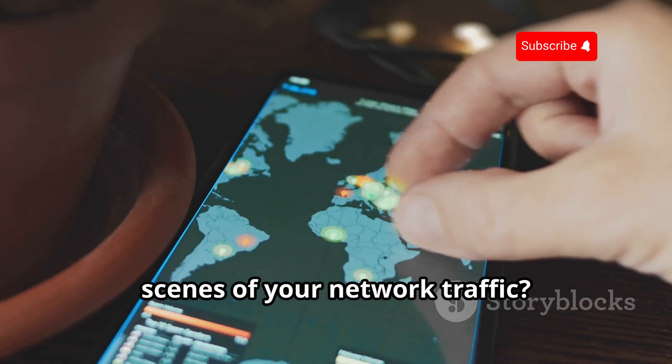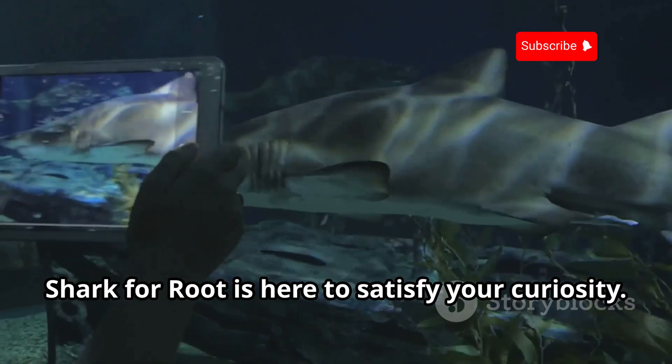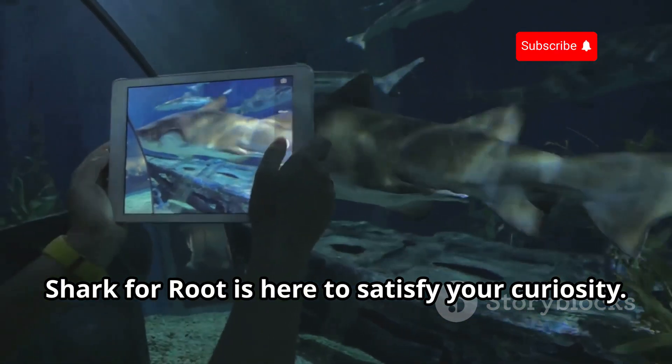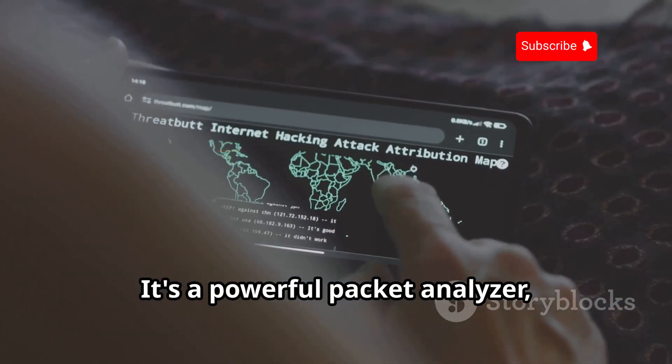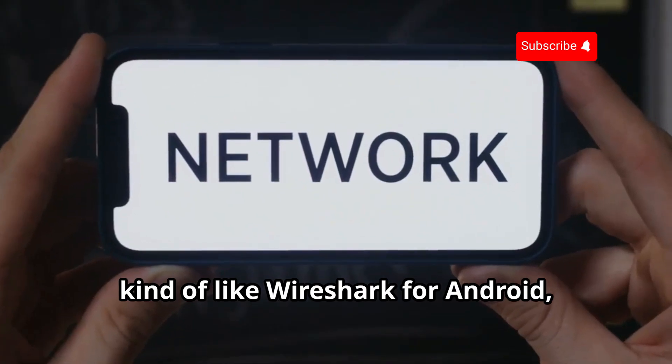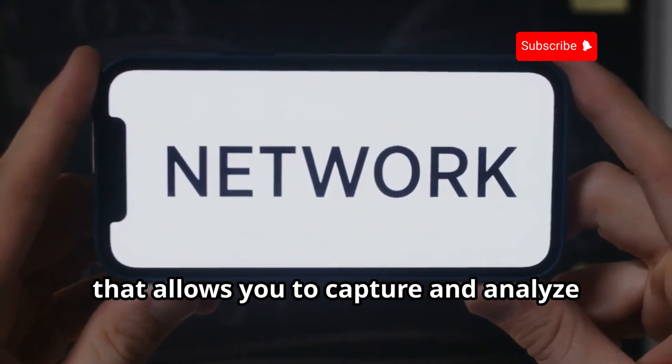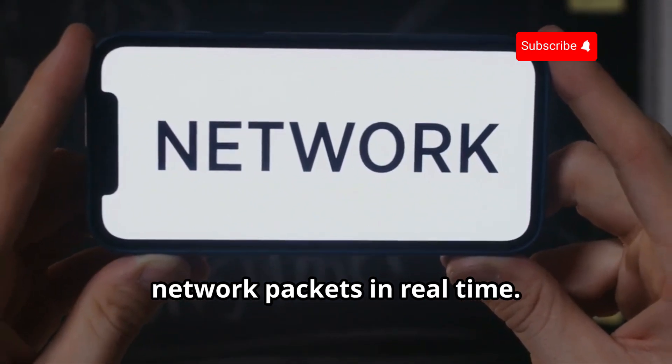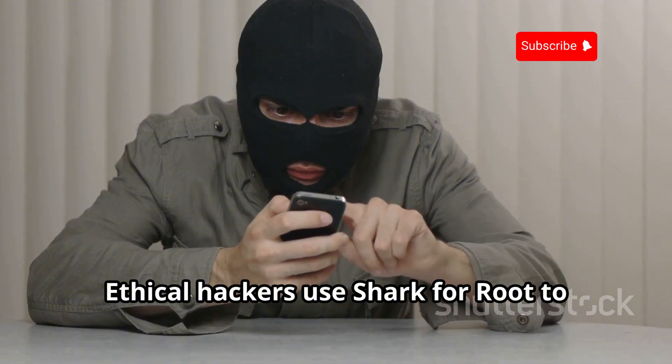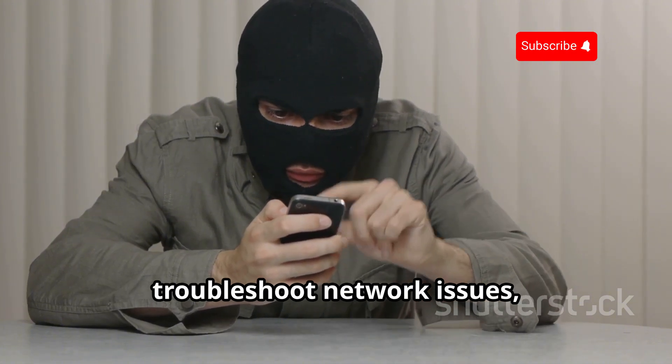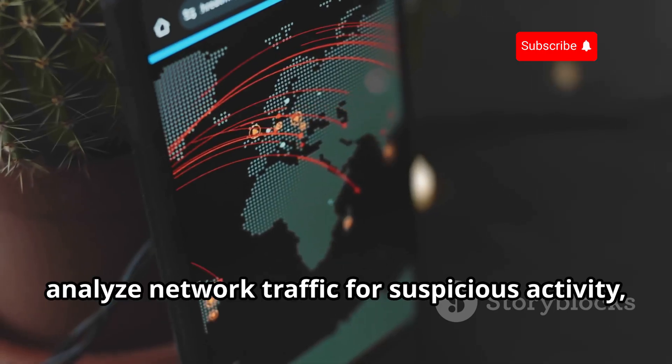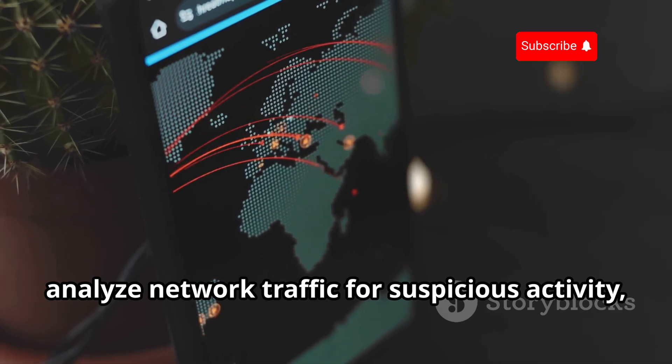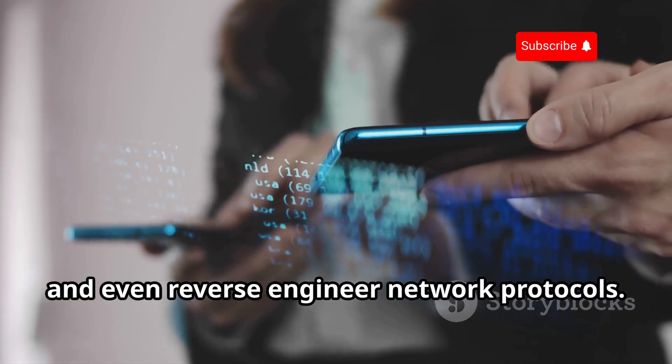Ever wonder what's happening behind the scenes of your network traffic? Shark for Root is here to satisfy your curiosity. It's a powerful packet analyzer, kind of like Wireshark for Android, that allows you to capture and analyze network packets in real time. Ethical hackers use Shark for Root to troubleshoot network issues, analyze network traffic for suspicious activity, and even reverse engineer network protocols. It's a powerful tool for anyone who wants to understand how networks work at a deeper level.